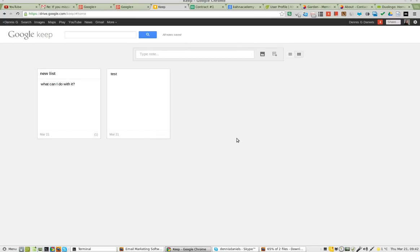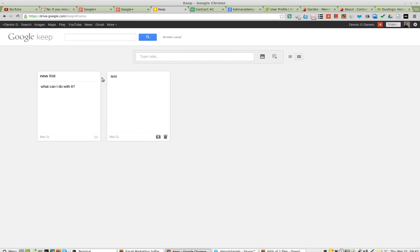Greetings, Stence Daniels here. This is my first brush with Google Keep. You can see I've already created a new list and a test document.